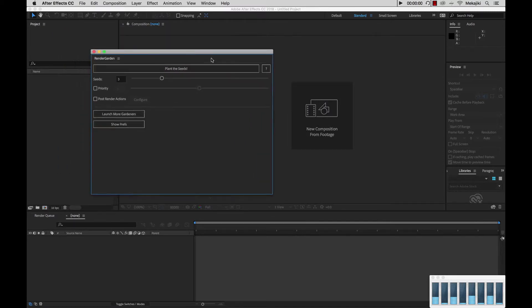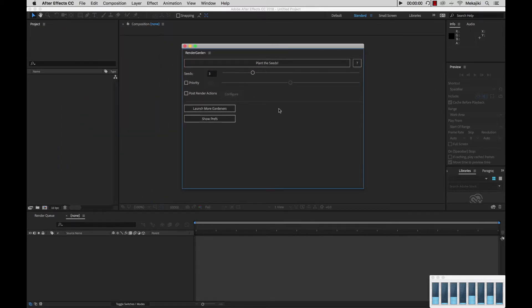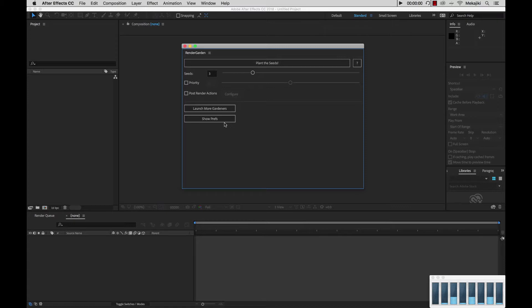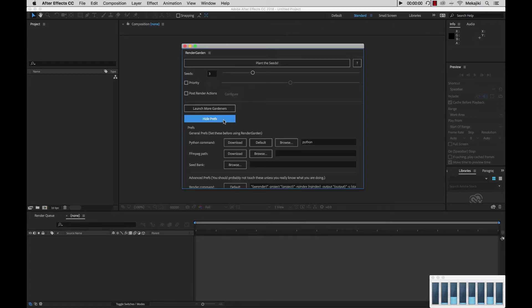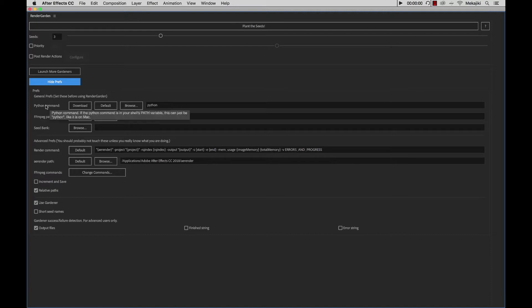And now we're presented with the RenderGarden script UI panel. In another tutorial we'll be going through all the different functions for RenderGarden, but currently right now we're just going to show you how to configure it. So we're going to go ahead and go to Show Prefs, and we're going to double click and maximize this window so I could show you everything inside the General Prefs.